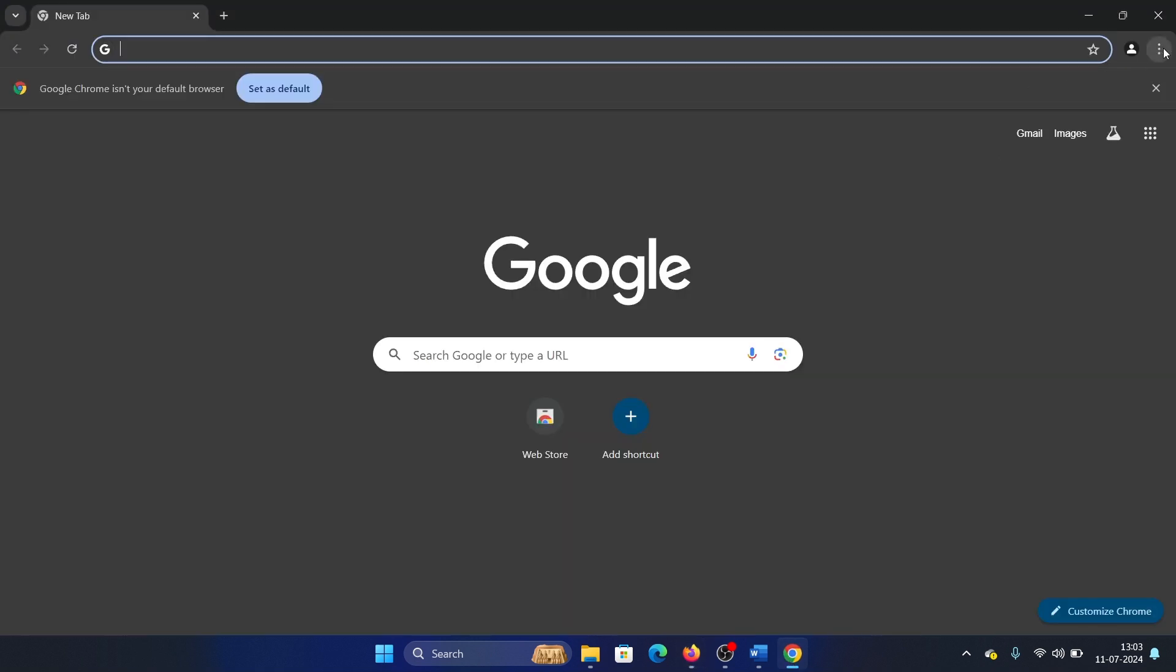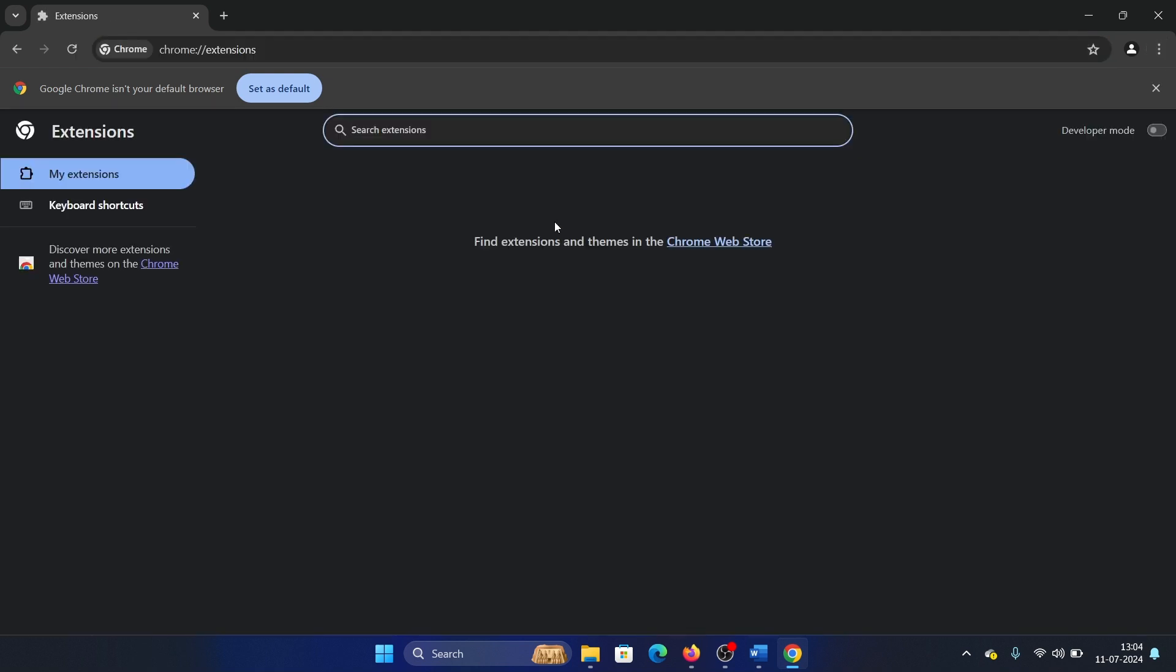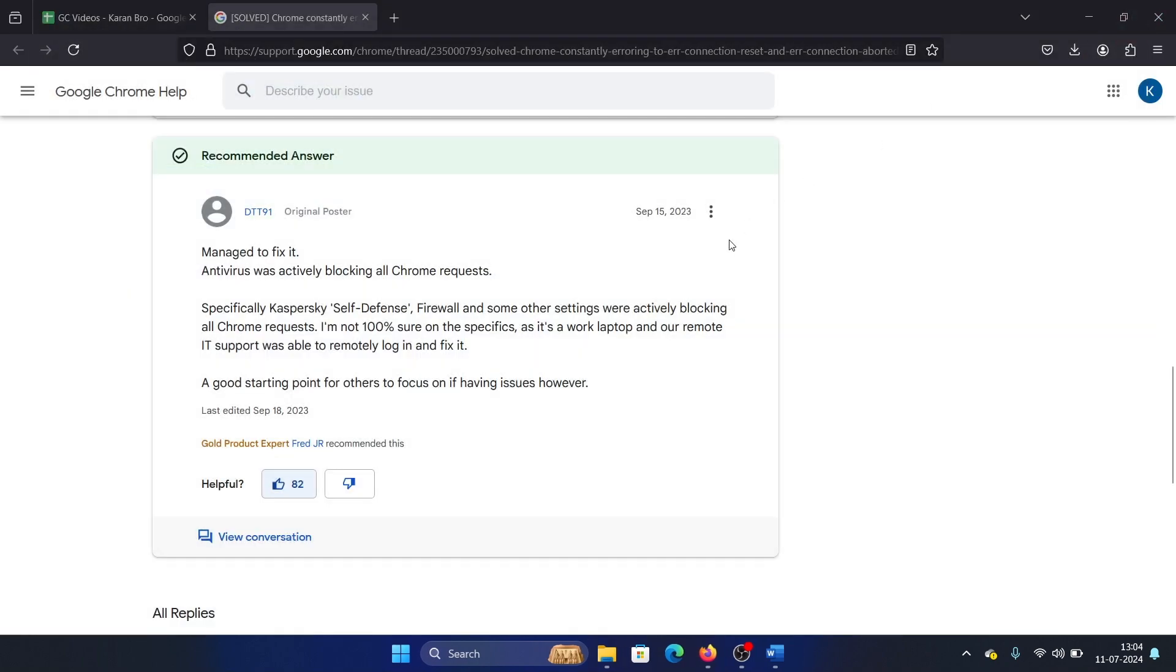So click on these three dots here, select Extension, Manage Extensions, and if there is any security extension here, then please remove it. We do not need security extensions; Google Chrome has its own security options.